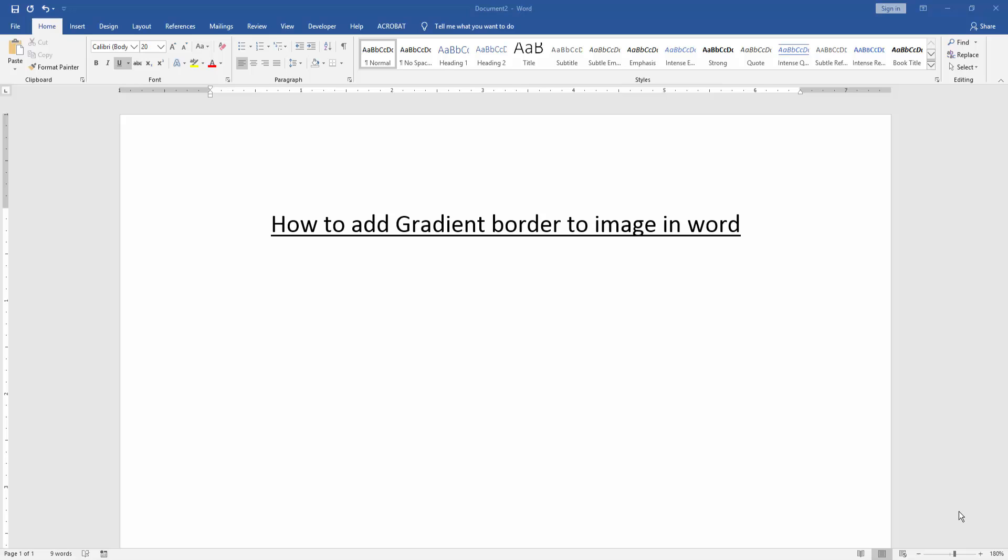In this video, I am going to show you how to add gradient border to image in Word. Let's get started.